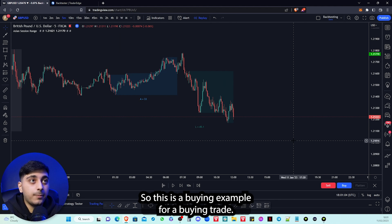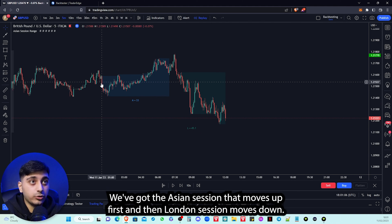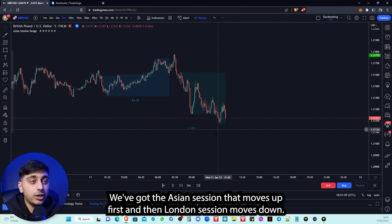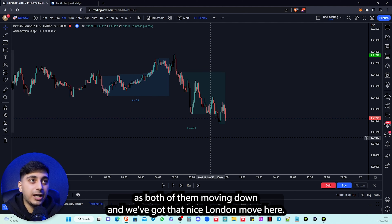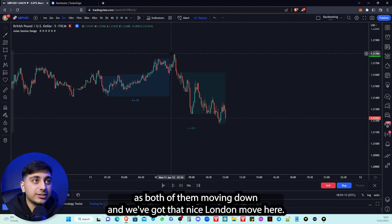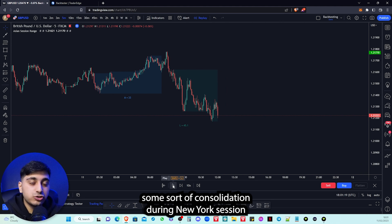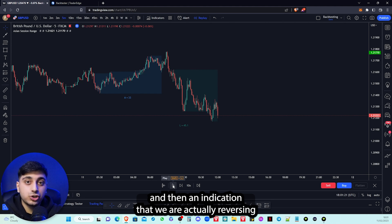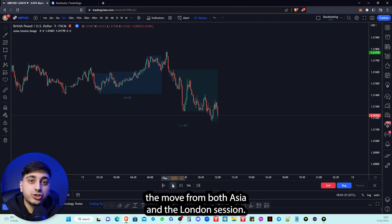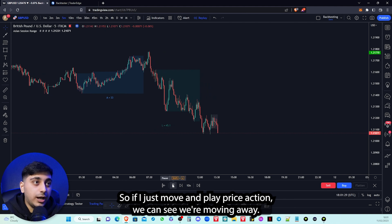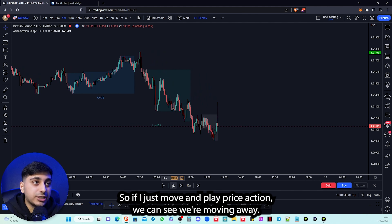Now let's have a look at a buying example. We've got the Asian session moving up first and then the London session moving down — ideally we're taking them as both moving down with that nice London move. Playing price action, we want to see some sort of consolidation during the New York session and then an indication that we are actually reversing the move from both Asia and London.